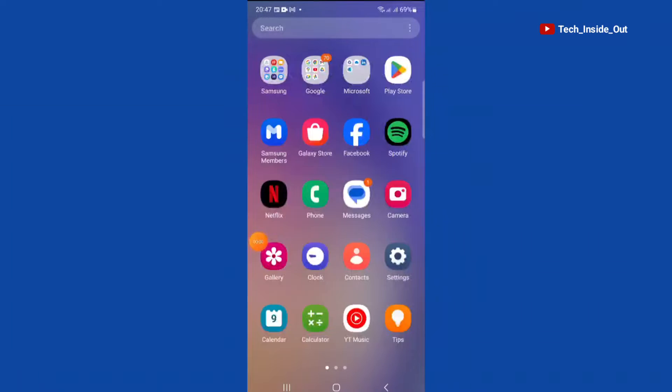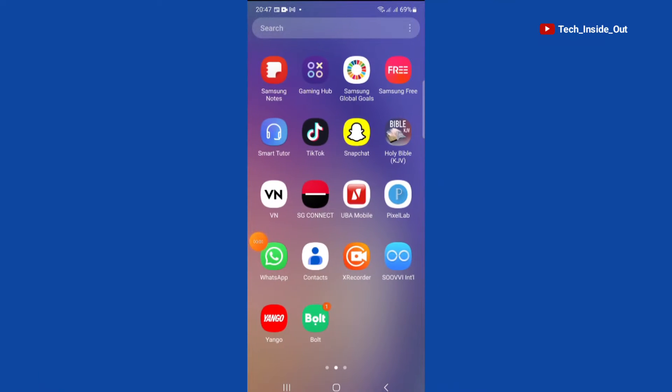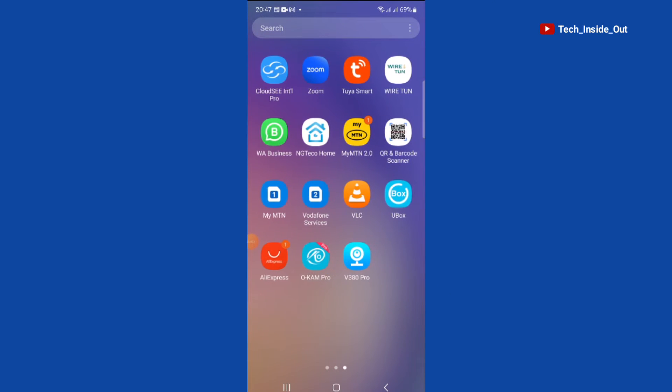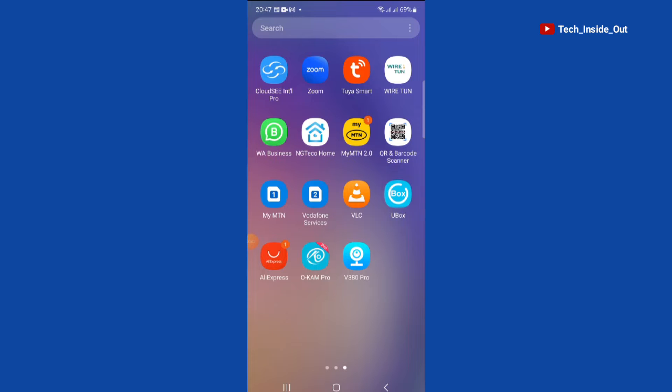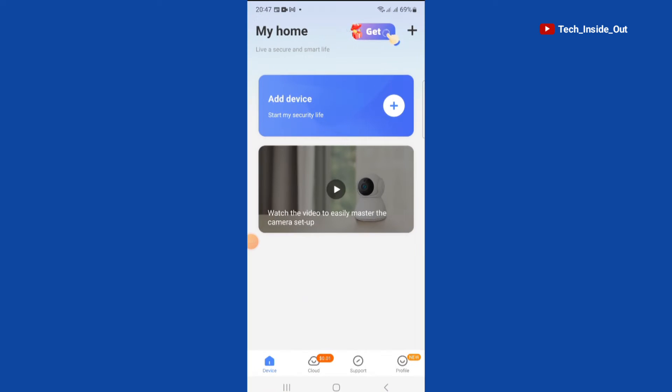You can then go onto the phone and if you haven't yet installed your app you will have to download and install the V380 Pro app on your phone. We will then open the app, that is the installed V380 Pro app.